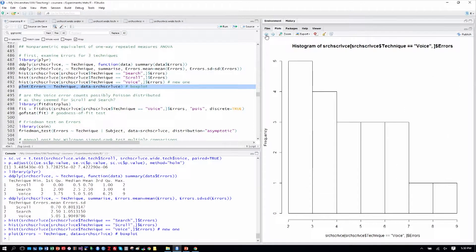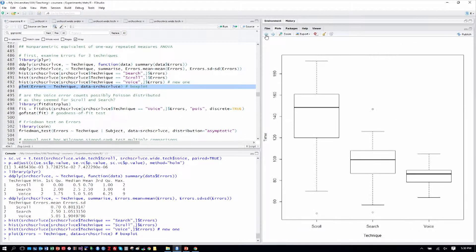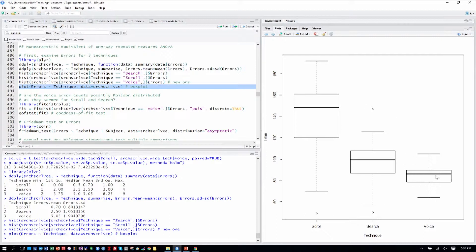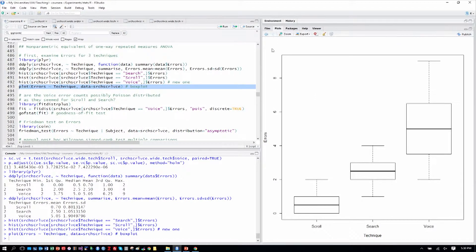If we go back a couple graphs back, we can see this was the time things took. Voice was the fastest. And we know that was a significant difference. But when we go forward here and see errors, voice seems the most error-prone.